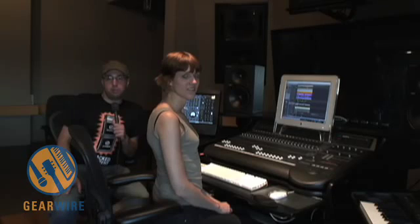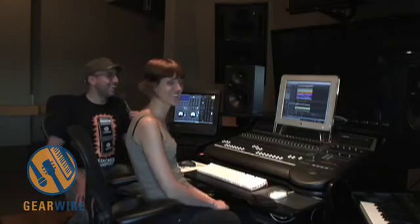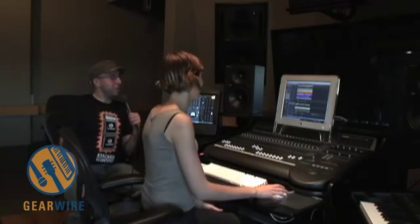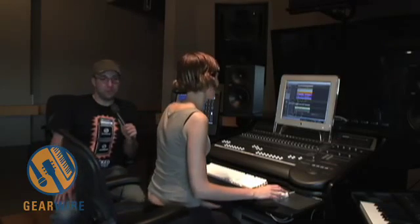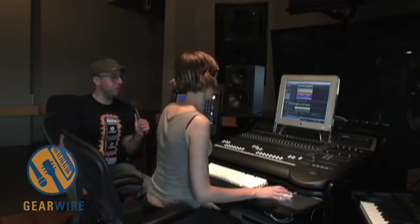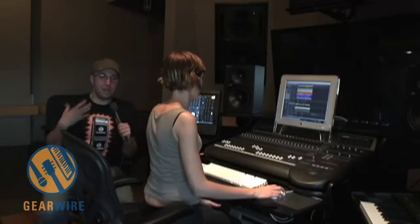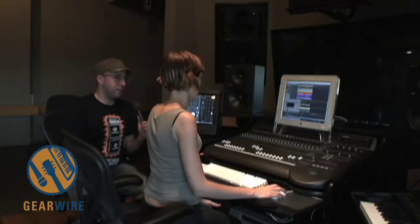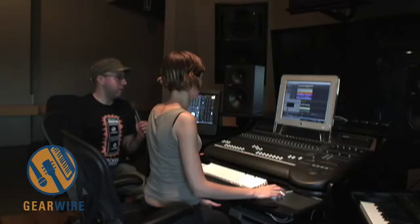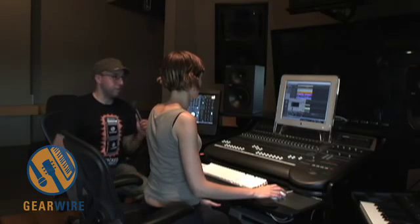Welcome back to GearWire.com. I'm Bill Holland and I'm here at Mosaic Music Studios with Kate Simcoe. Kate, thanks for joining me. Thank you very much. And we're looking at the mastering process — how Kate takes her tracks out of Logic and Ableton and then back into Logic with the Waves mastering plugins.